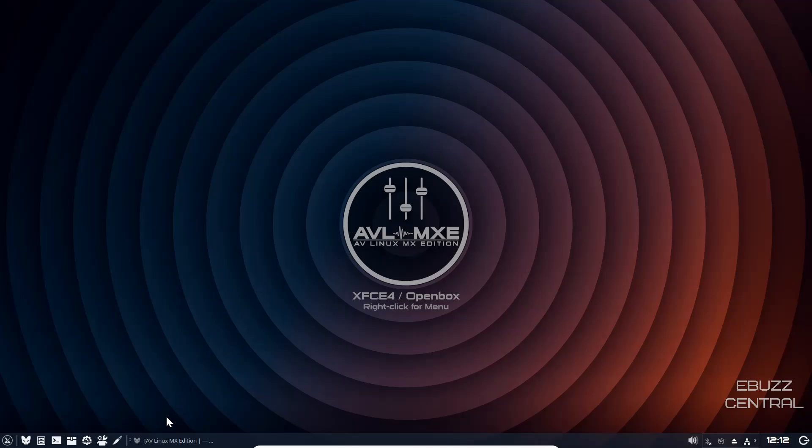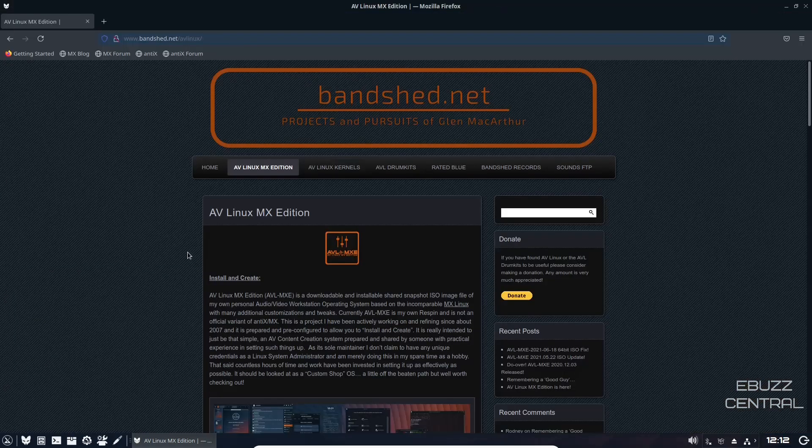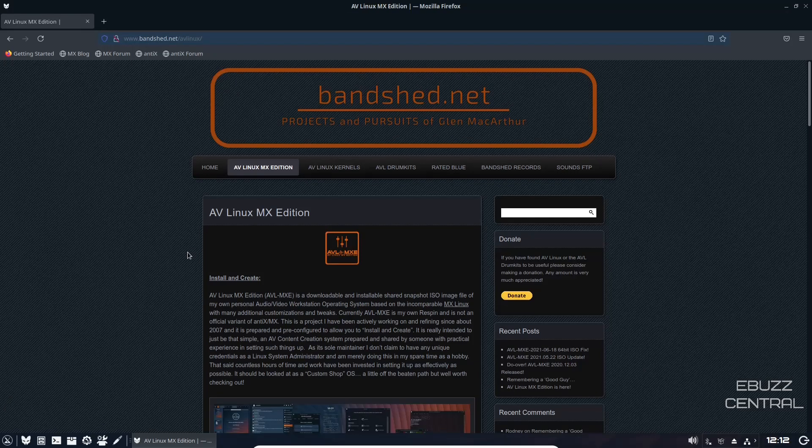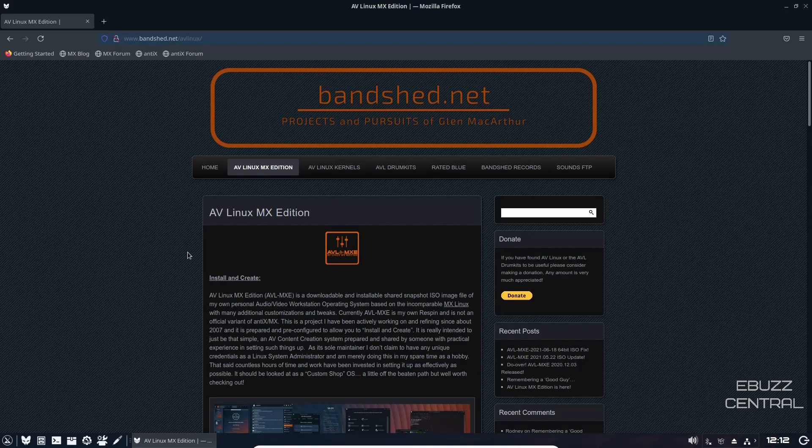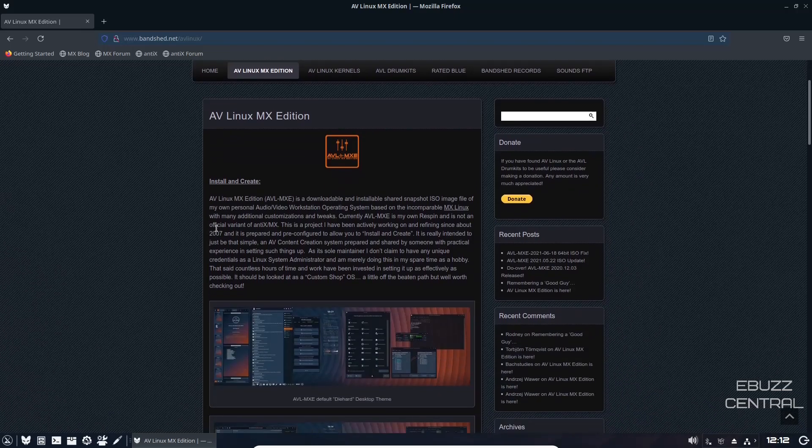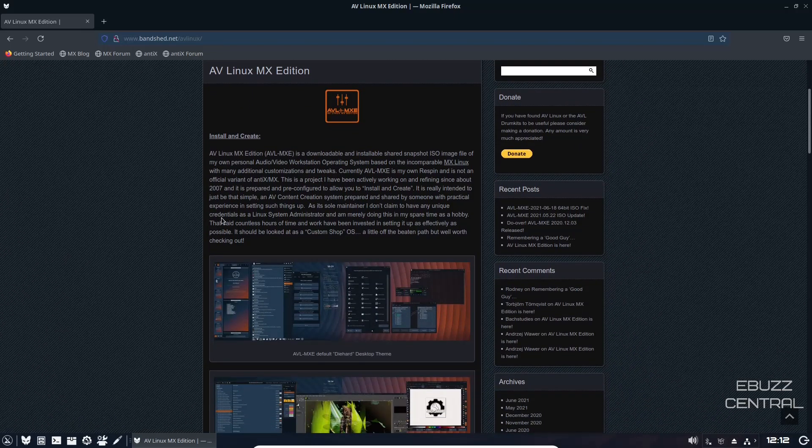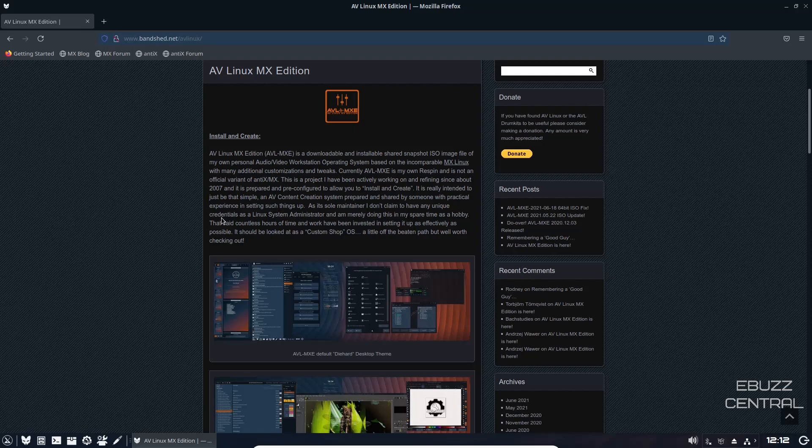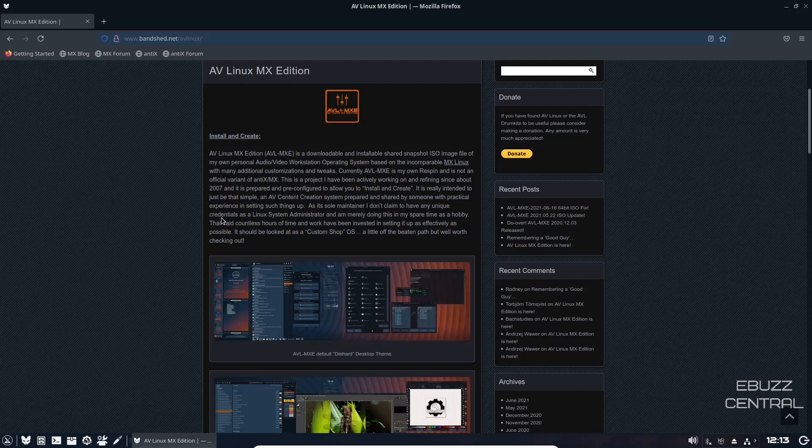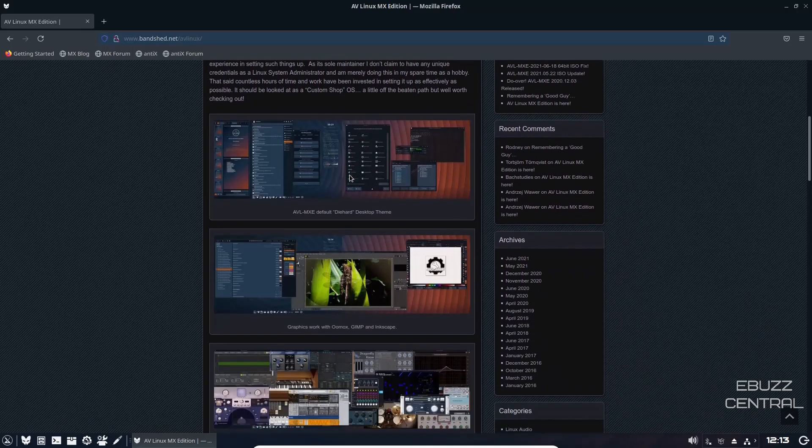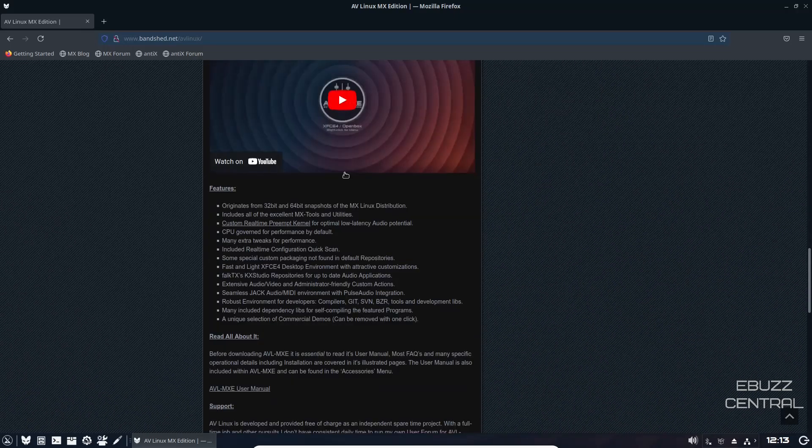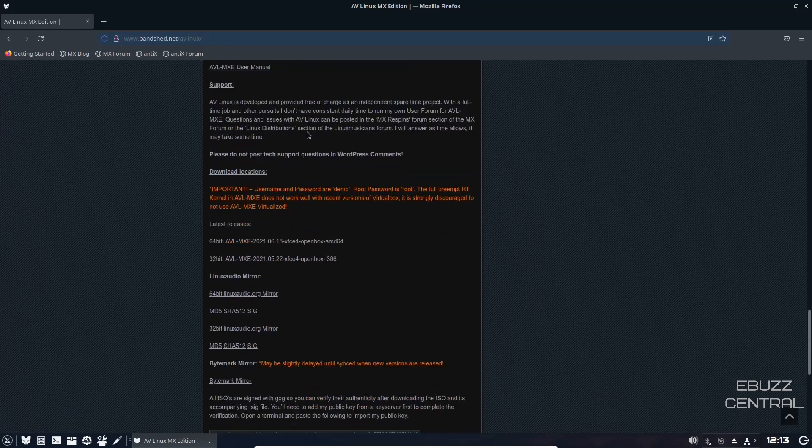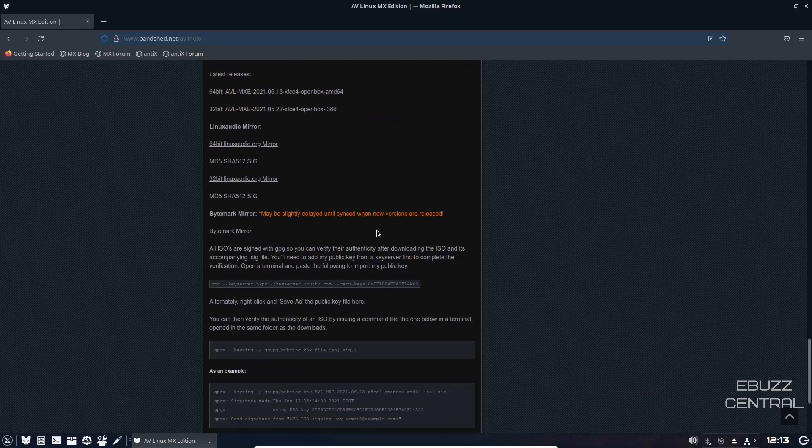So AV Linux. First thing we're going to do is go over to their website, which is bandshed.net slash av linux. I will include that in the description below. It states right here AV Linux MX Edition is a downloadable and installable shared snapshot ISO image of my own personal audio video workstation operating system based on the incomparable MX Linux with many additional customizations and tweaks. If you go down you have some snapshots and a couple videos, then it gives you the features, a read about, and different information on the distribution.